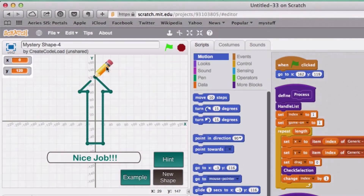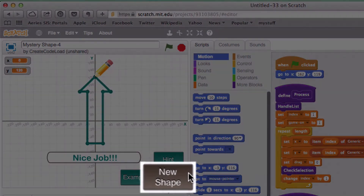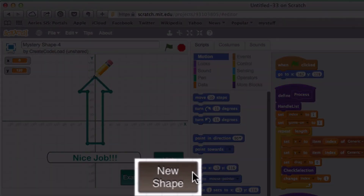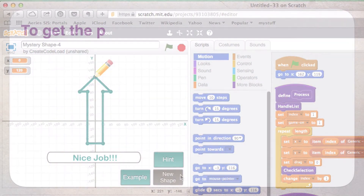And finally X equals 0 and Y equals 120 — and we did it, we drew an arrow! To get a new mystery shape, just click on the new shape button and you're good to go.